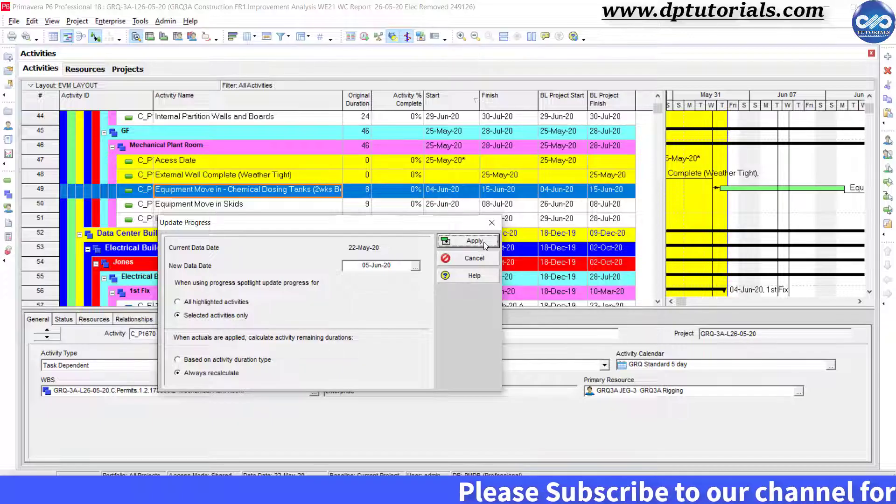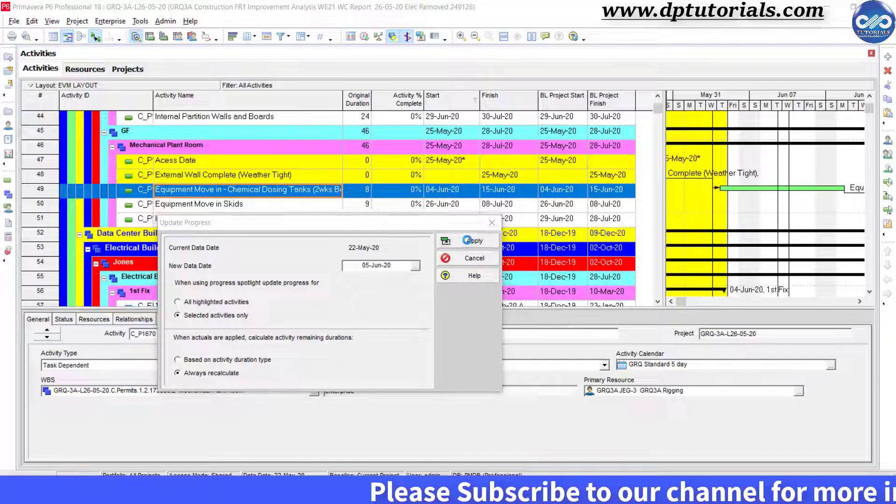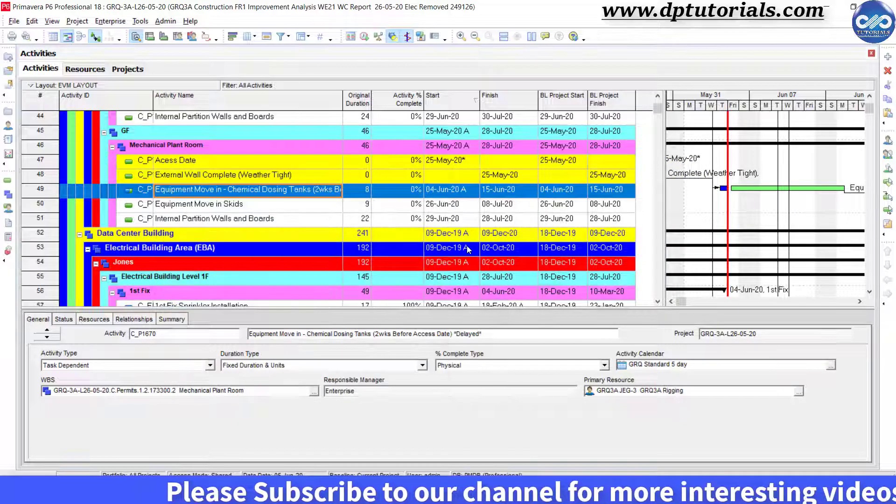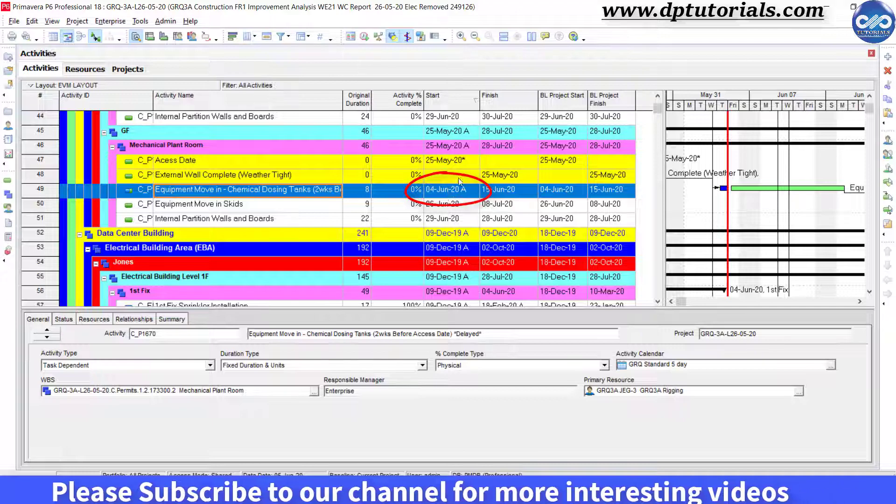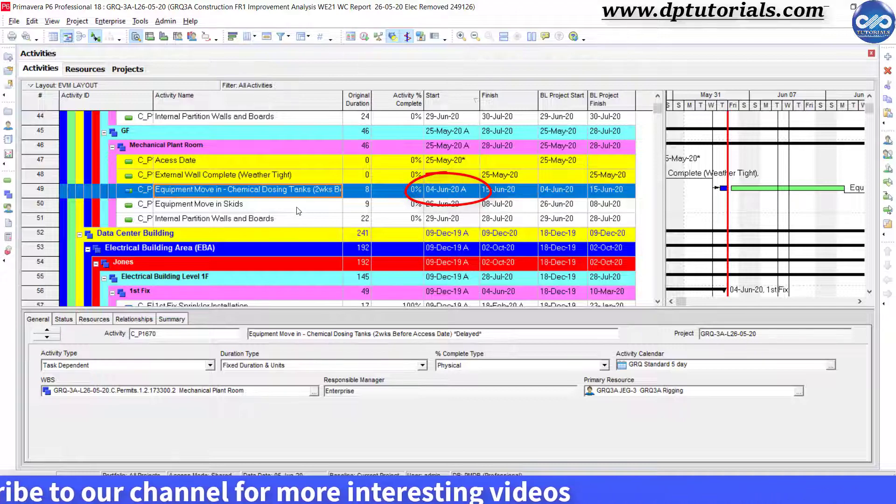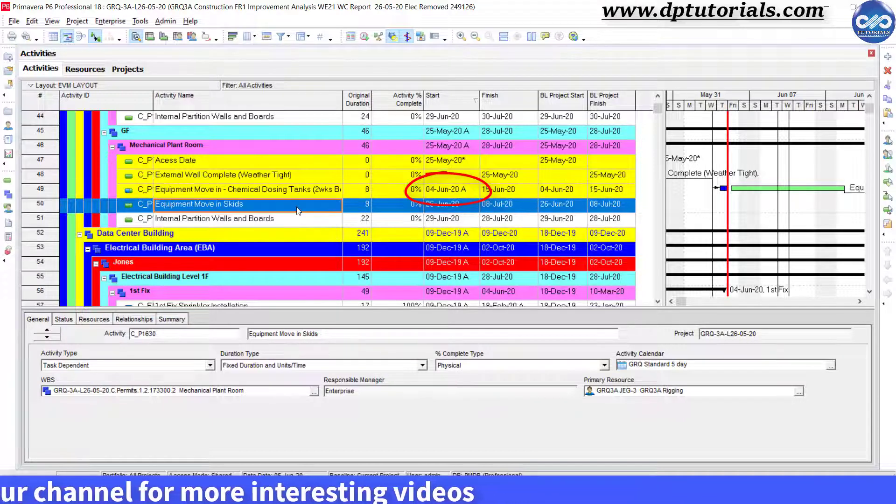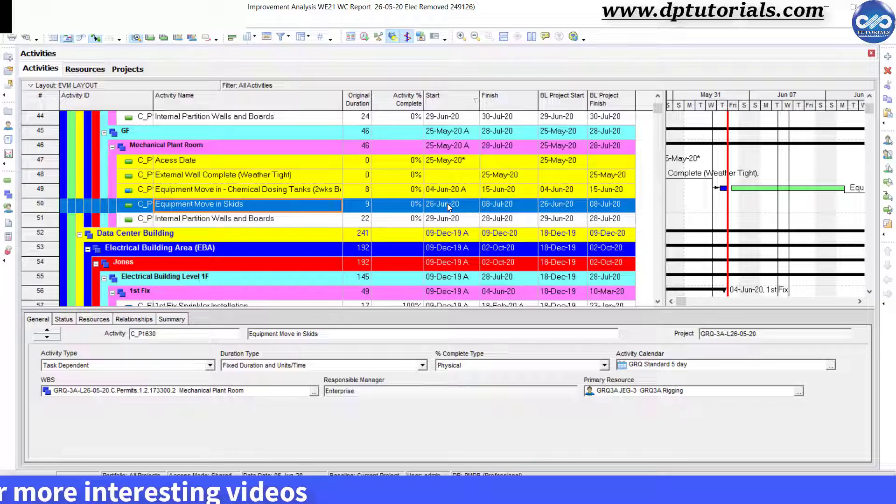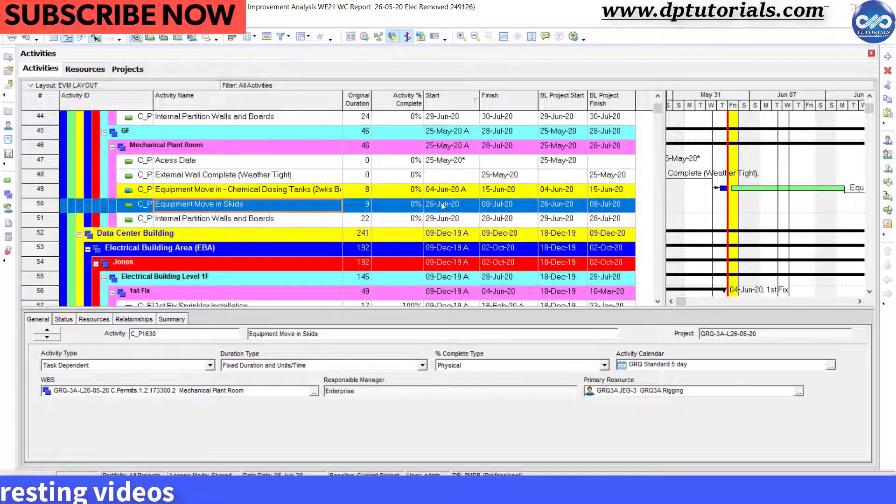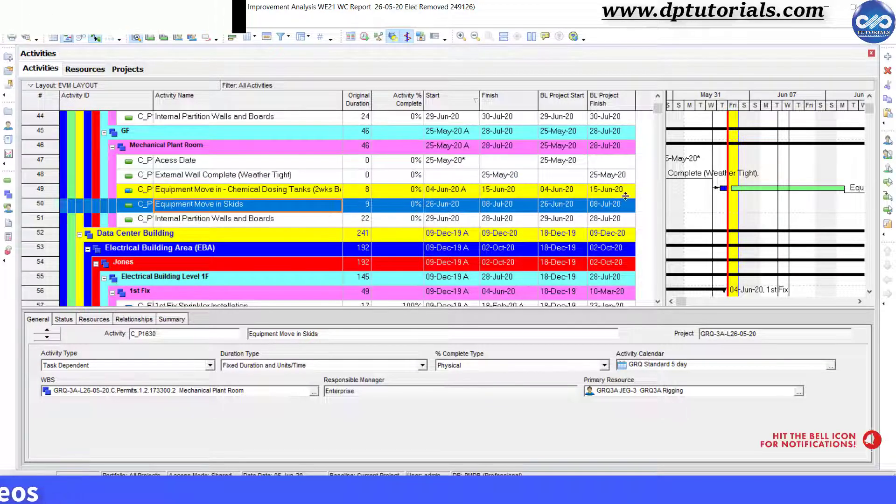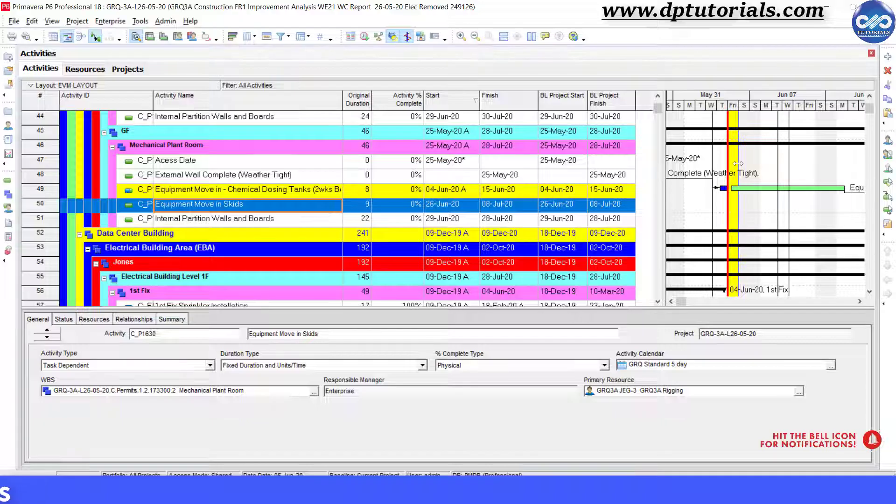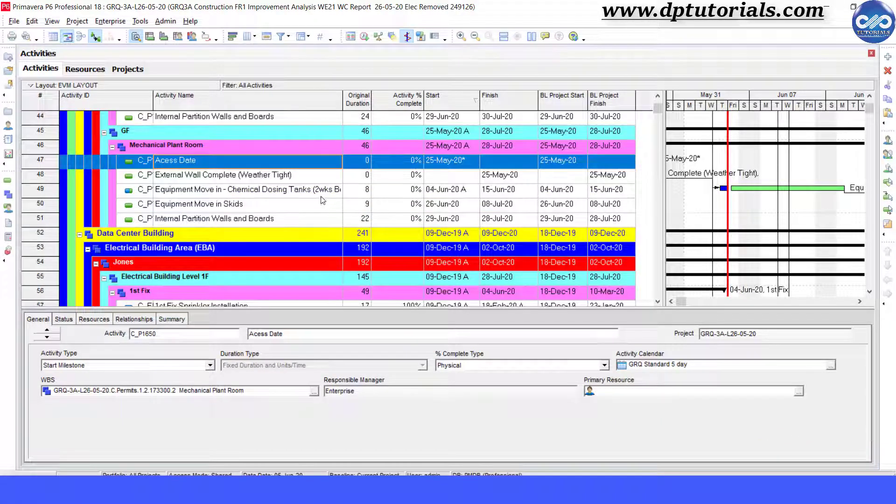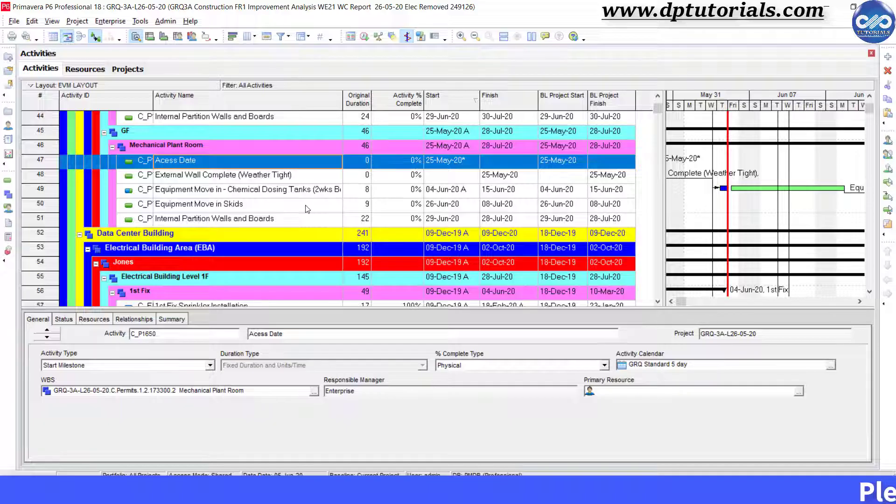Click apply button and you can observe that the start date, 4th June, has been considered as actual start. But it is suggested that we should not be using this method of automatically updating when our schedule is not following the exact baseline plan.